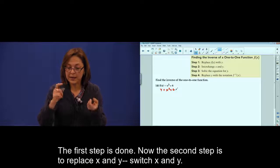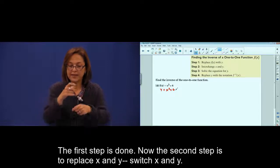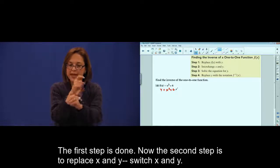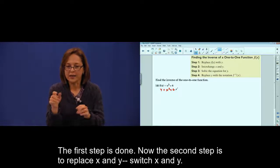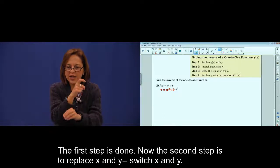Second step: replace x and y — switch x and y.